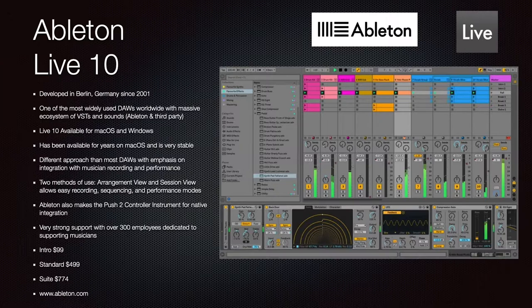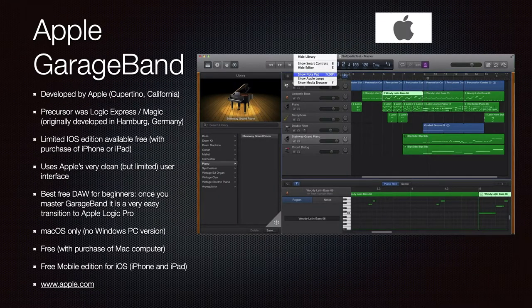You can get started with the Ableton intro version for $99. The standard license is $499, and the full suite with all available instruments and sounds is $774. Go to Ableton.com.